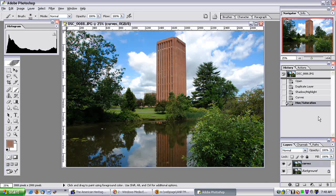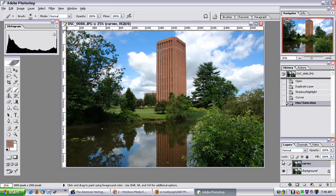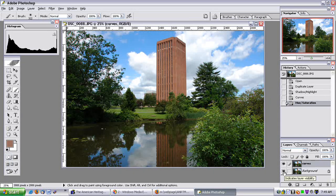Now let's compare the two. It's very simple — all I have to do is switch which layer I'm viewing. At the moment I'm viewing the Curves layer, and if I uncheck that eye icon I'll be viewing the background layer. Right now this is the Curves edit.